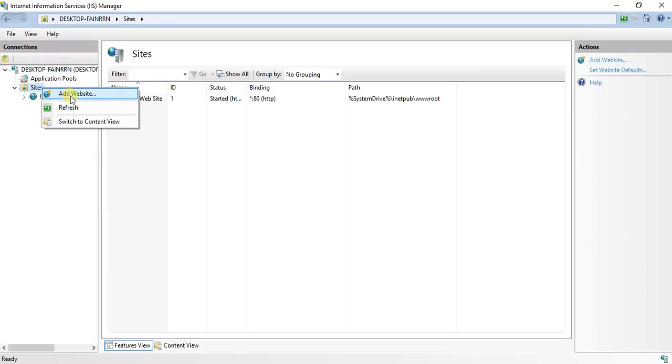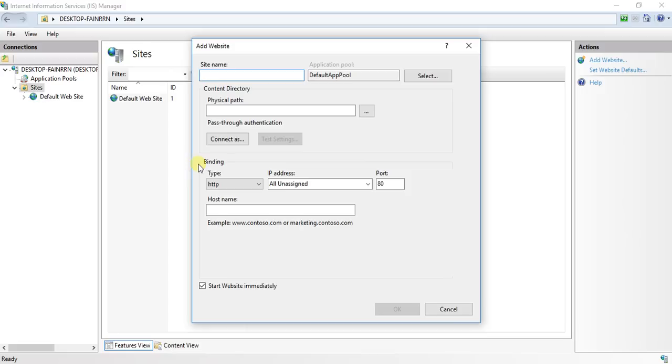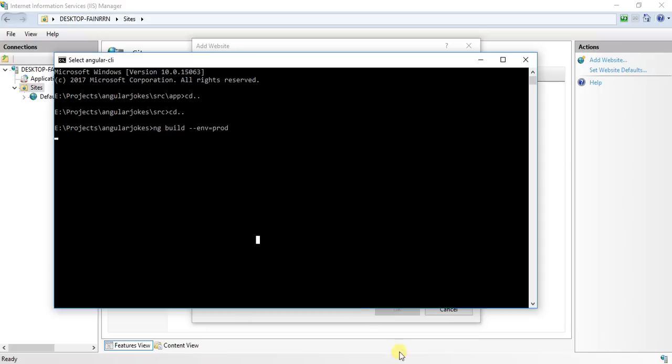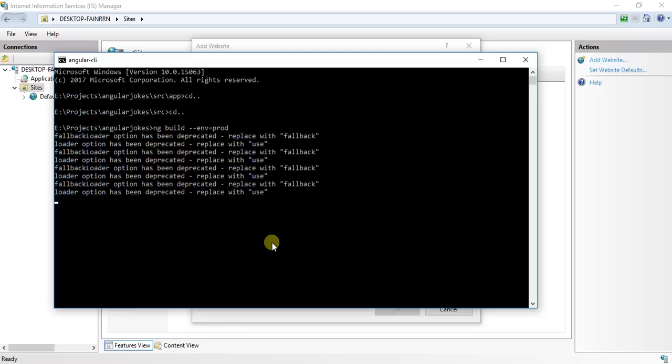I am going to add a website. Let's name this as Test Angular. The command is still in running mode and it's building in production, as you can see.